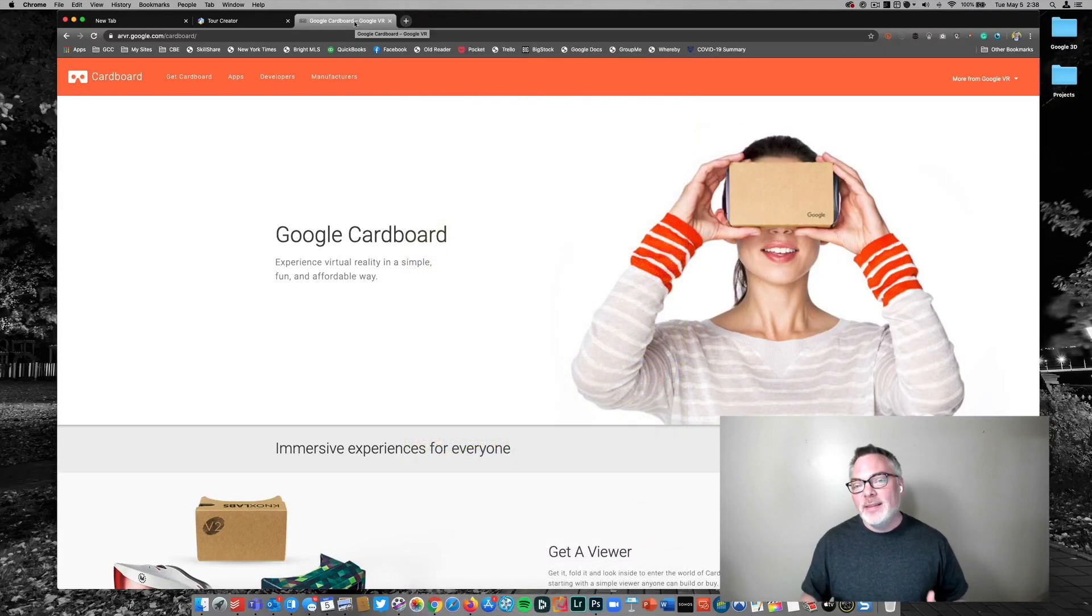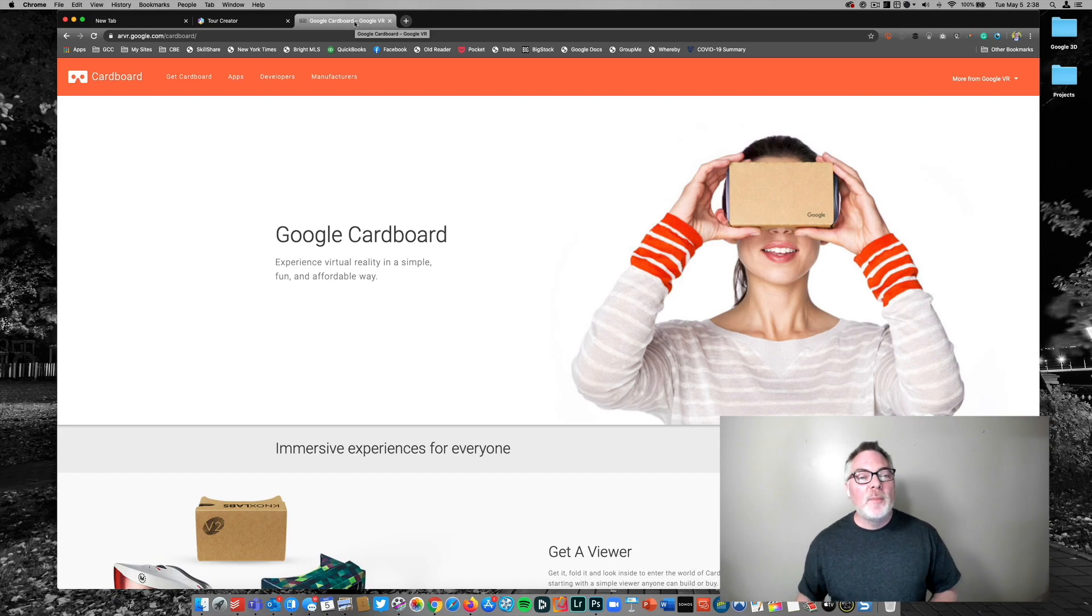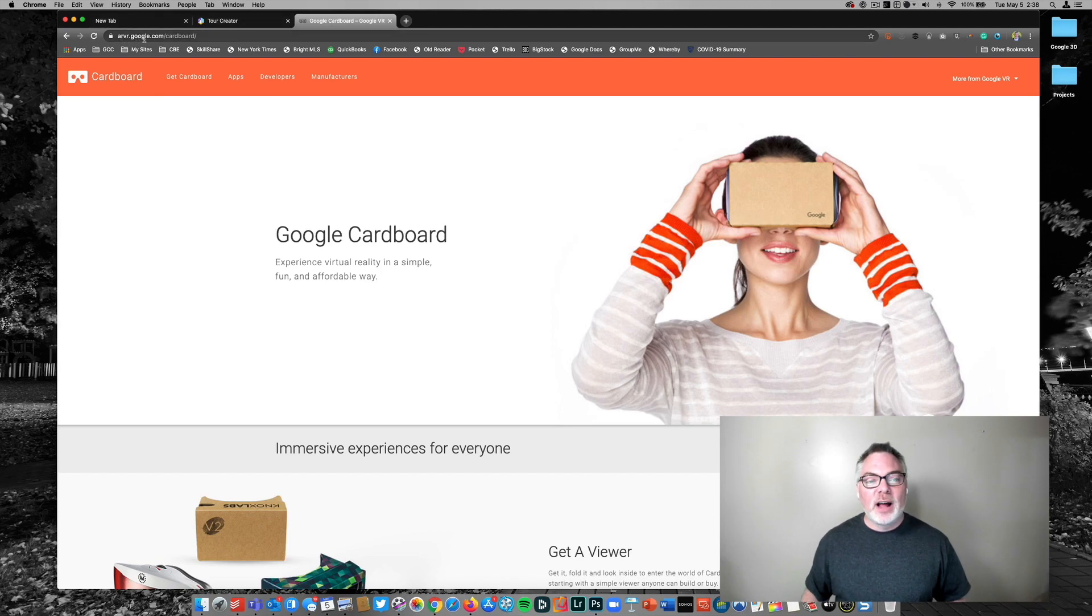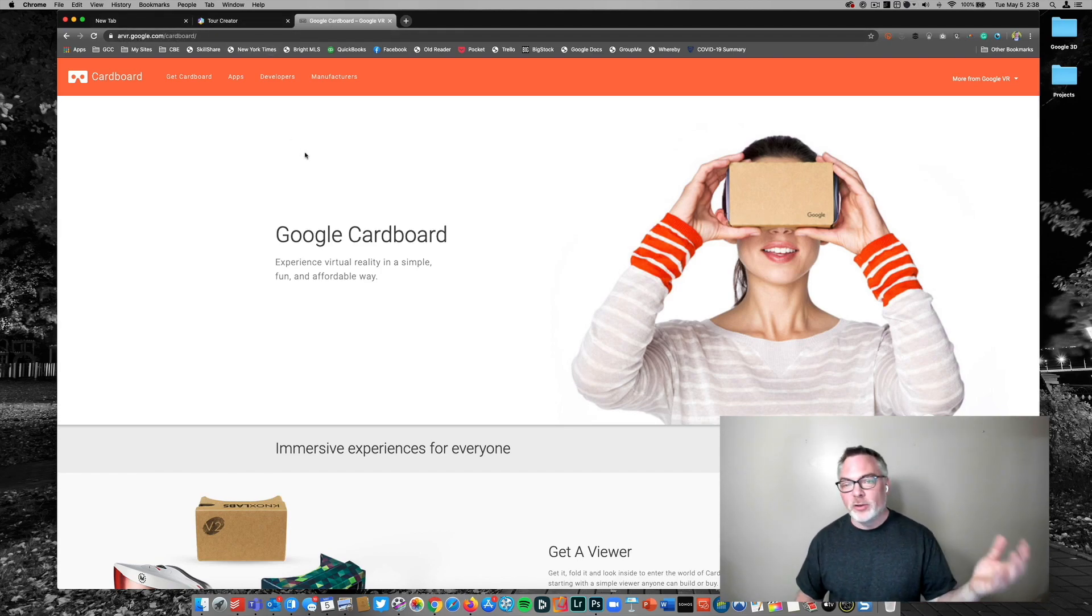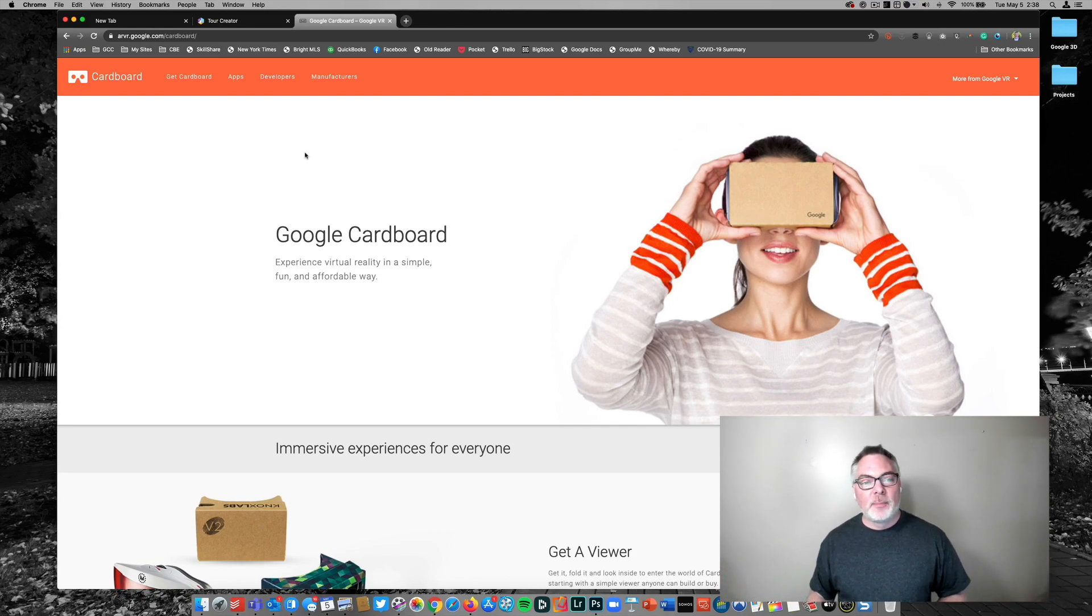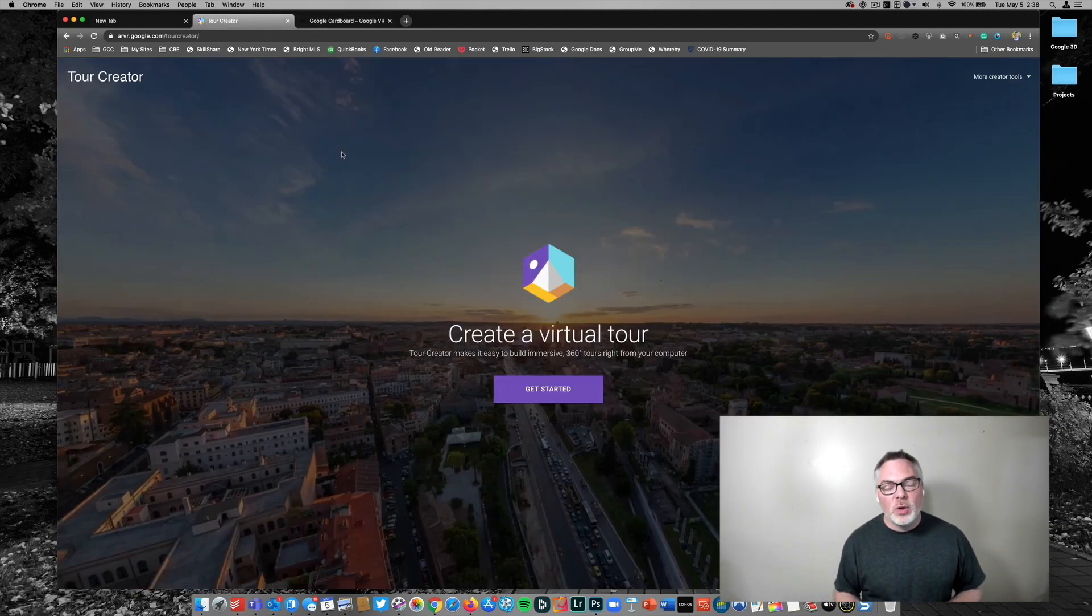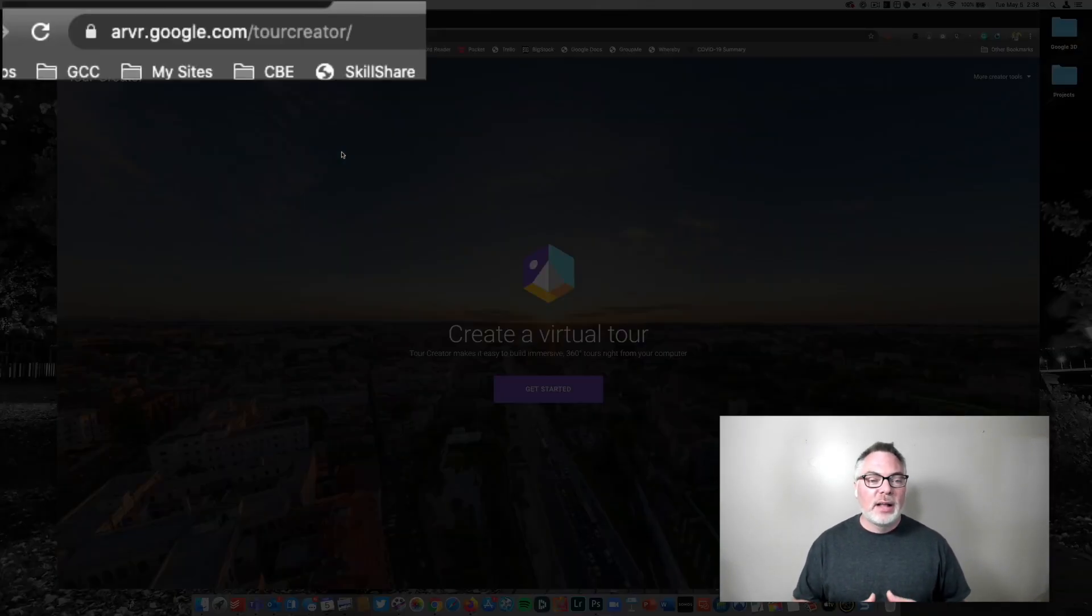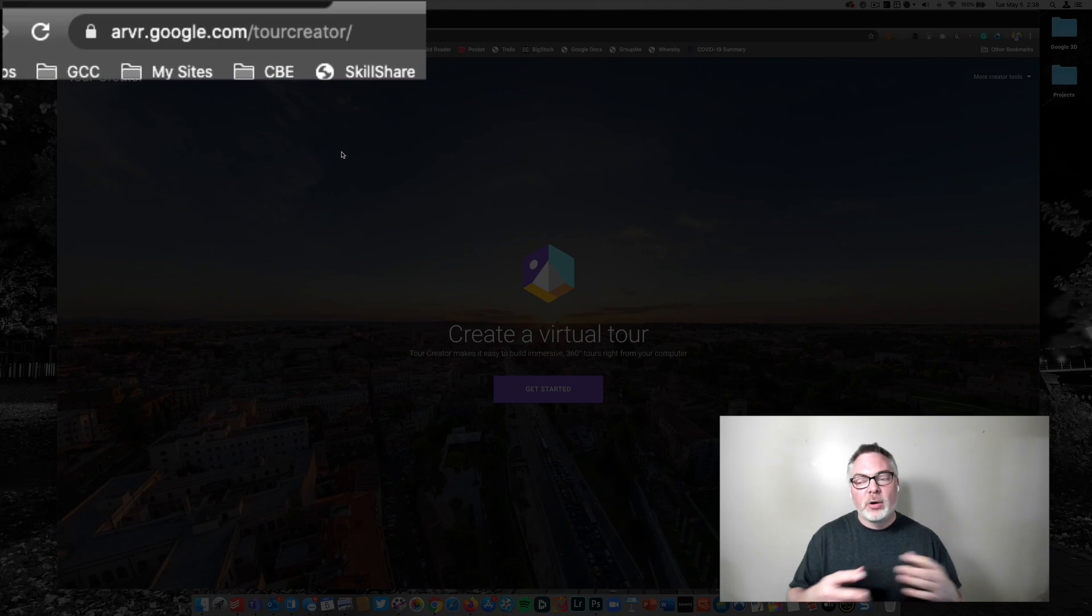Now that we have collected the asset, in this case, it's my backyard, we're going to go over here to the second tool that you'll need. So arvr.google.com/cardboard is, or you can just go to the online store or whatever, either Google play or the Apple store and get the app. And then we're going to go here once we have those resources to arvr.google.com/tour creator, where we're going to create the actual tour.